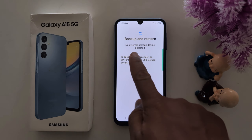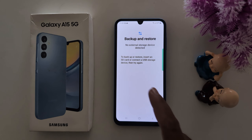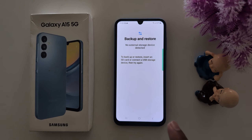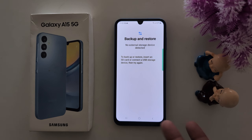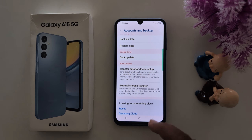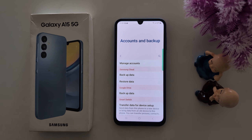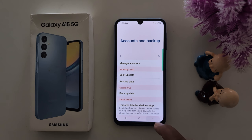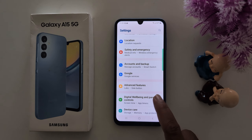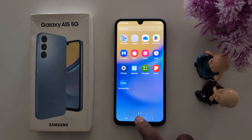For external storage backup, if no external storage device is detected, make sure to insert an SD card or connect a USB storage device to use this option. These are all three methods you can use to backup your Samsung Galaxy A15 5G data. That's it — if you like it, share it.